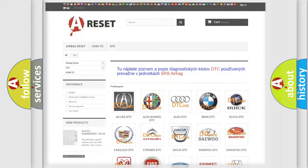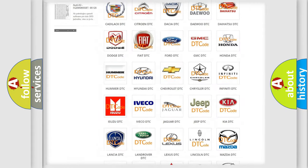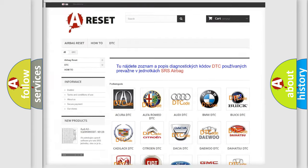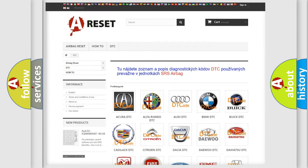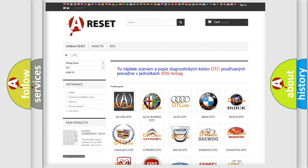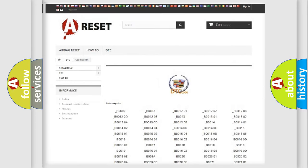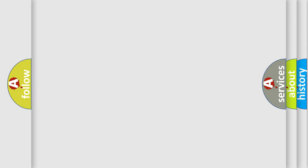Our website airbagreset.sk produces useful videos for you. You do not have to go through the OBD2 protocol anymore to know how to troubleshoot any car breakdown. You will find all the diagnostic codes that can be diagnosed in Cadillac vehicles, as well as many other useful things. The following demonstration will help you look into the world of software for car control units.